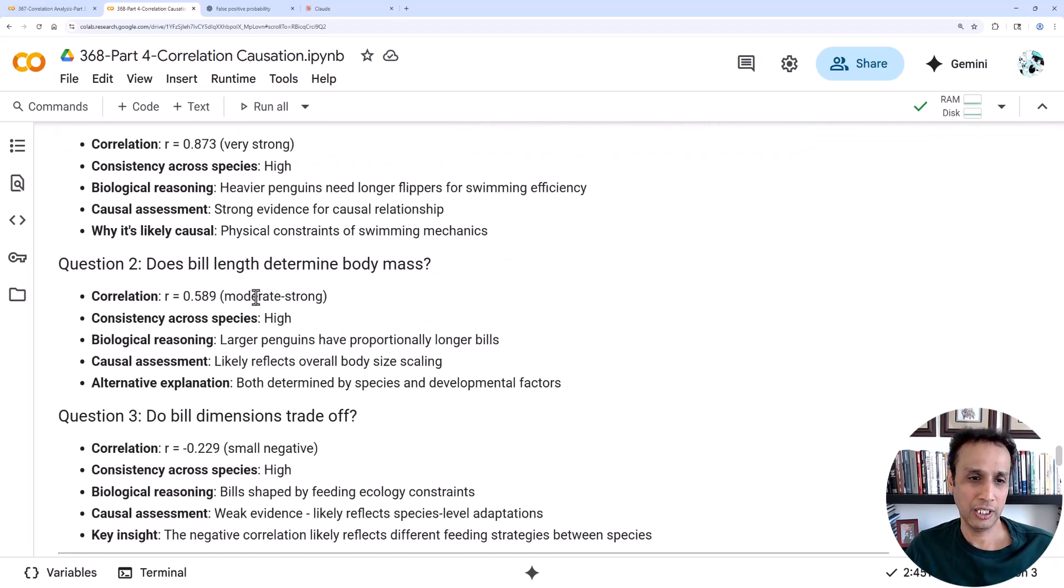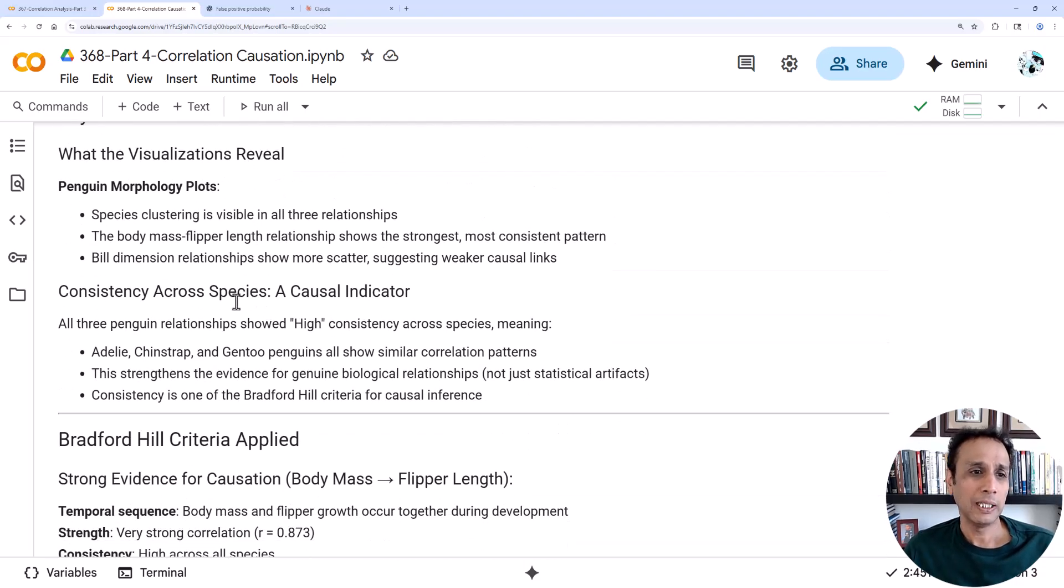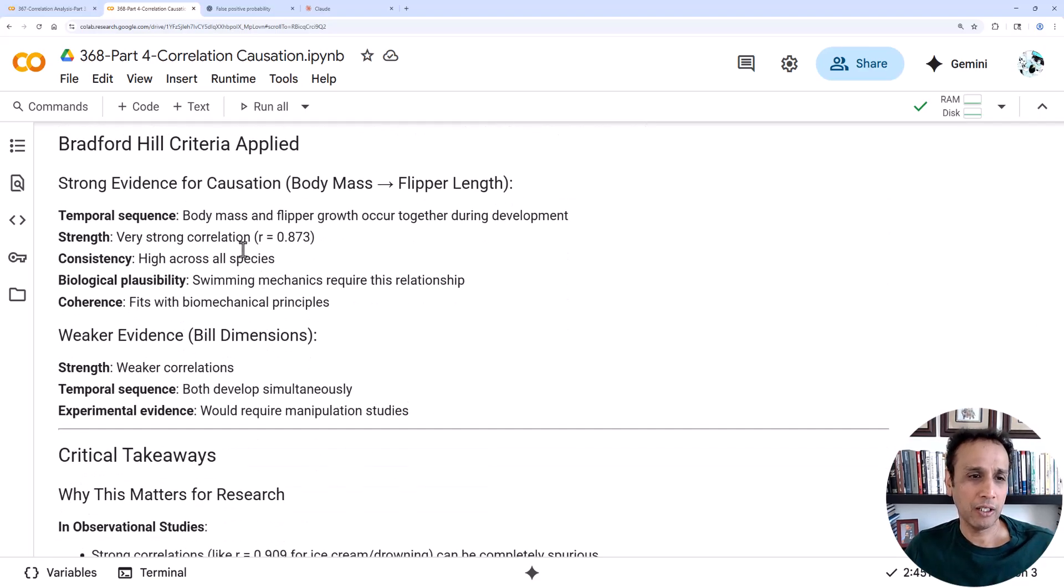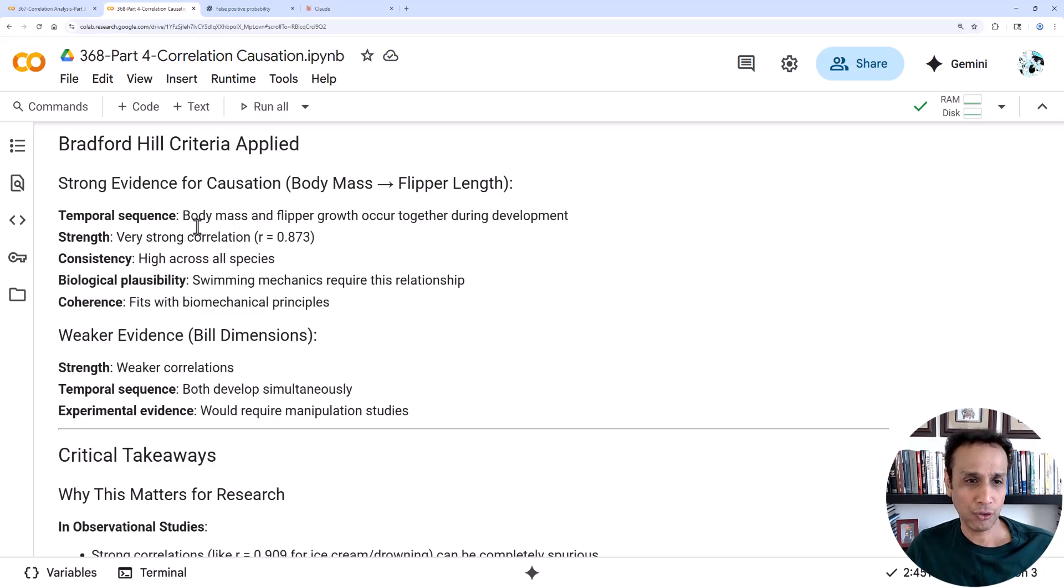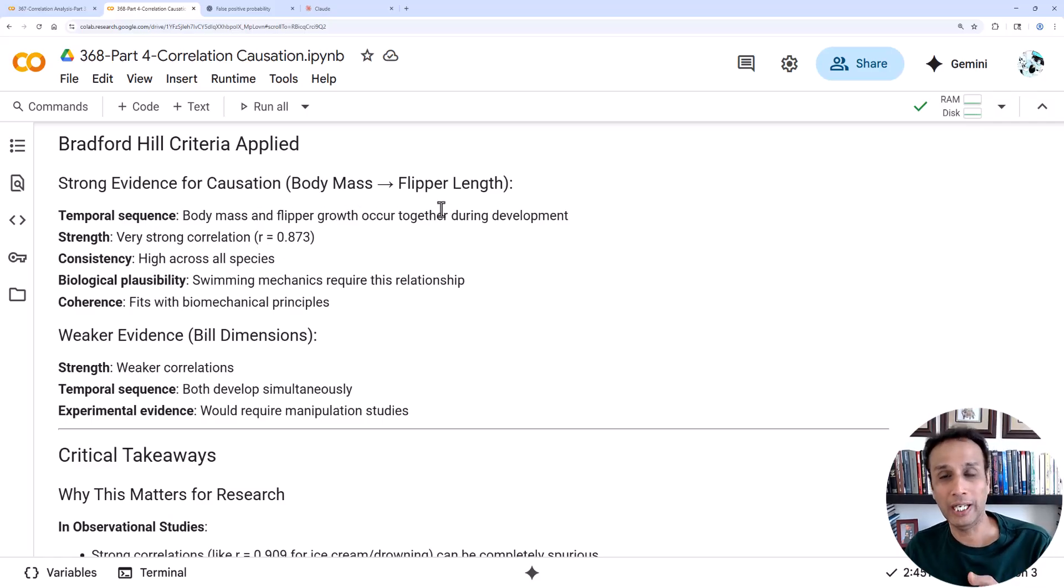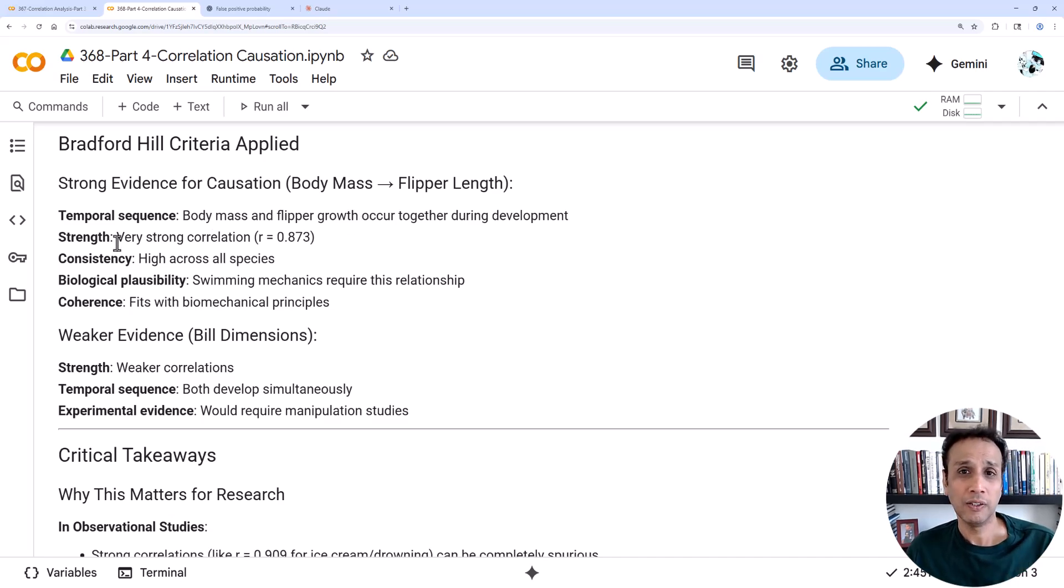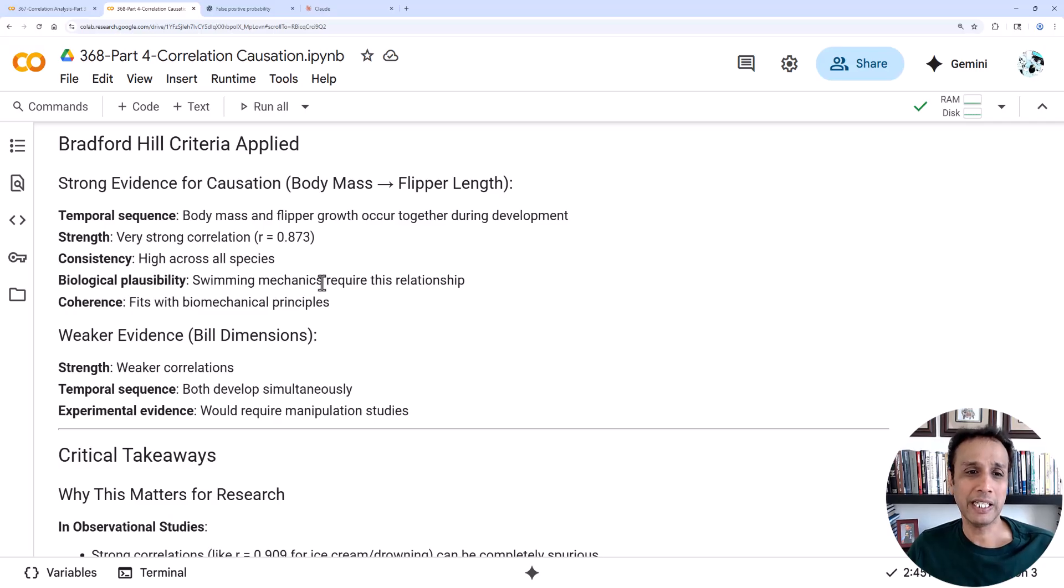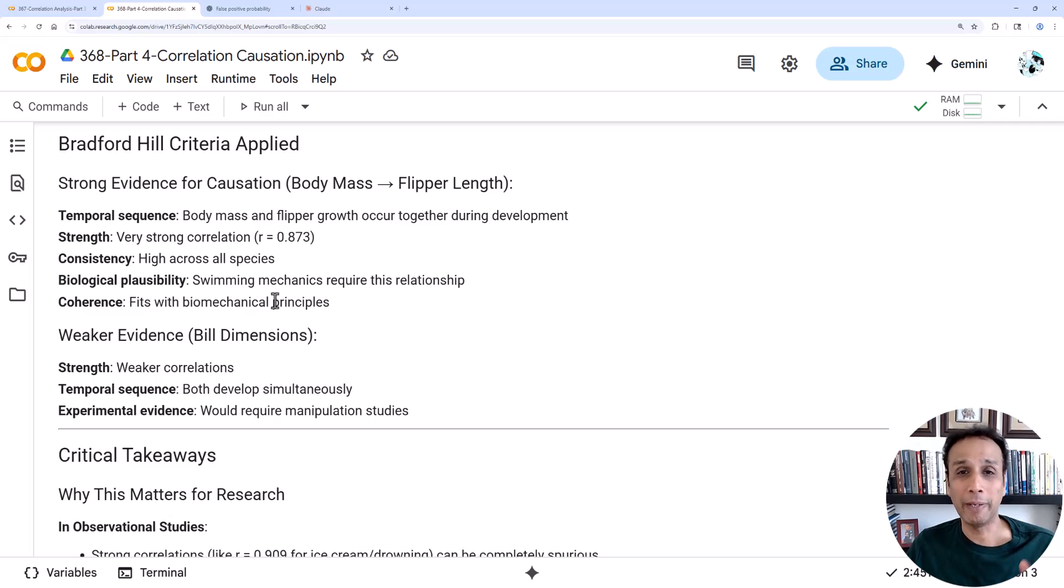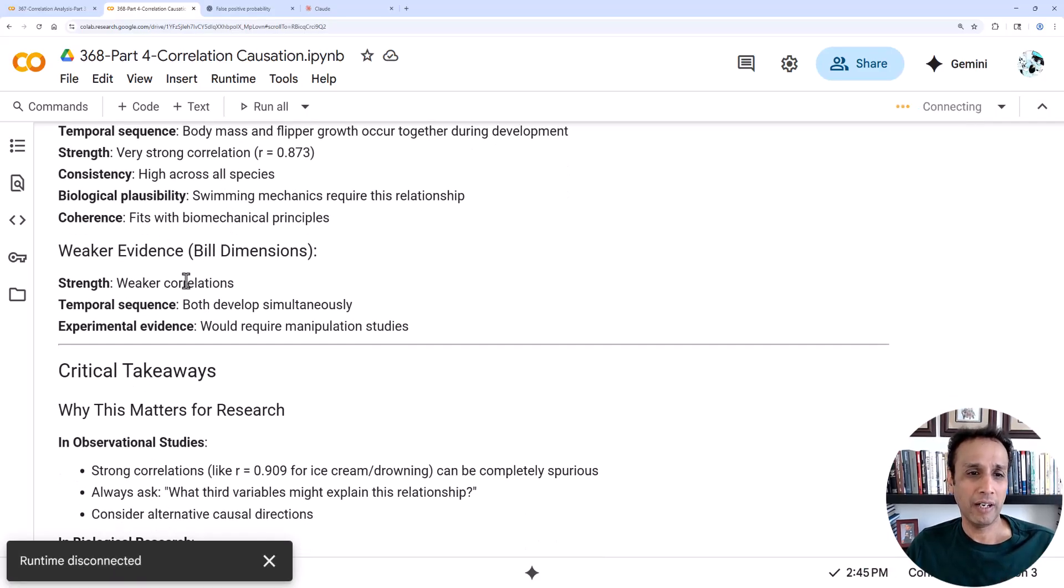If you look at the Bradford Hill criteria in our case and apply that to body mass and flipper growth, they occur together during development. The strength is very high. There is a temporal sequence, so one thing must happen before other. In this case they both happen together. I cannot establish one happens before, right? Strength: very strong correlation, so that checks. Consistency: it's high across all species, this relationship. And biological plausibility: swimming mechanics require this relationship, and it fits with biomechanical principles. So in this case we can say there is strong evidence for causation.